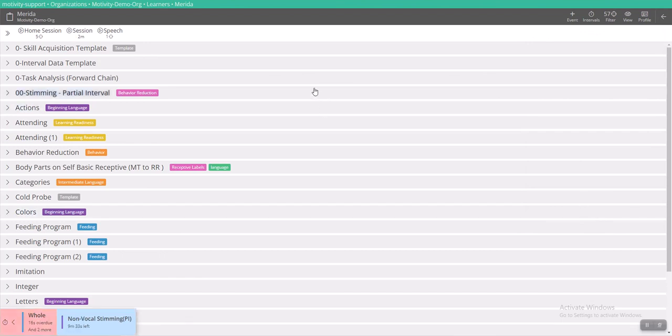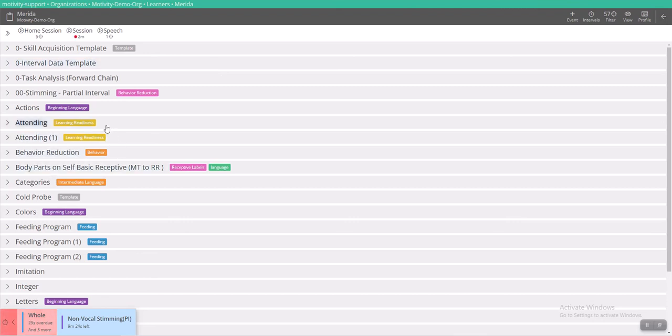And this was a video demonstrating how to access the interval data collection tool, how to use it, and how it would look for your staff whenever they are running a session that also uses this tool.